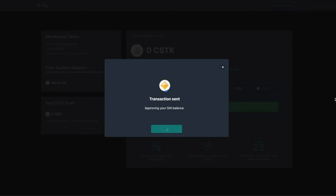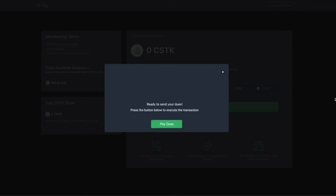Click OK. Now that's done. Go ahead and execute the transaction. Click the pay dues button, then click confirm in your wallet.